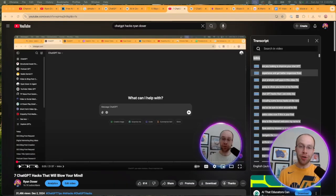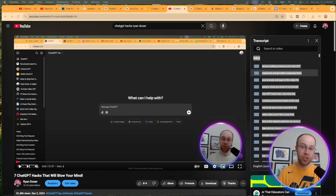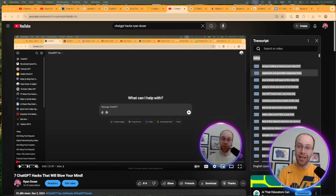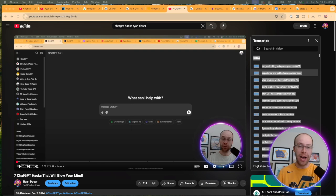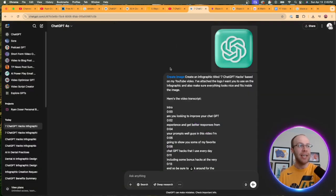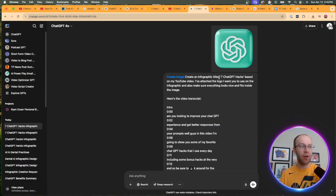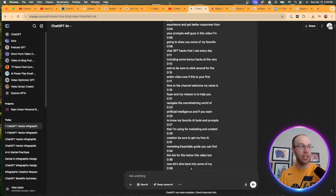Now, I must be transparent with you here and let you know that I also tried to repurpose one of my YouTube videos and turn that into an infographic. And this process did not work. Maybe there's a bug or maybe for some reason there's an error with it reading transcripts. I'm not sure what the deal is. But basically what I did is I said, hey, create an infographic titled 7 ChatGPT Hacks based on my YouTube video. Here's the logo. And then also here's my transcript.